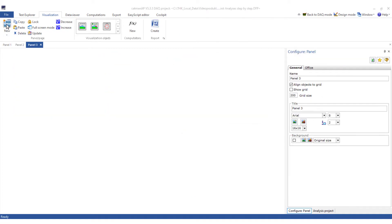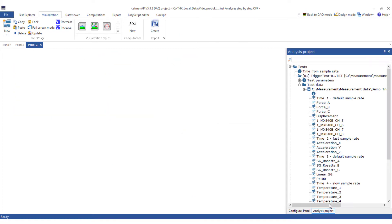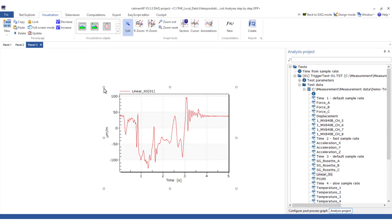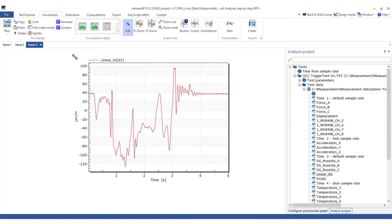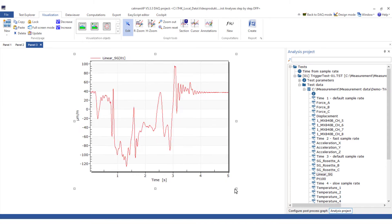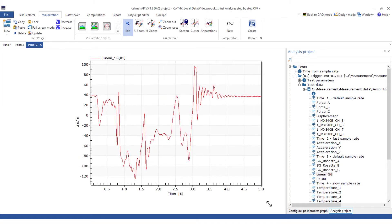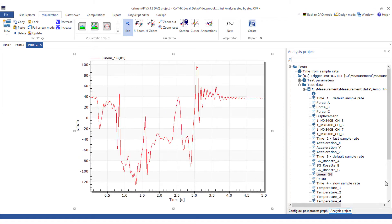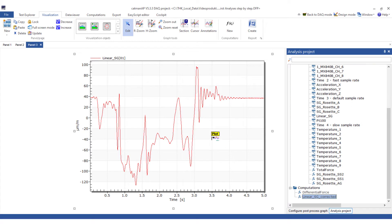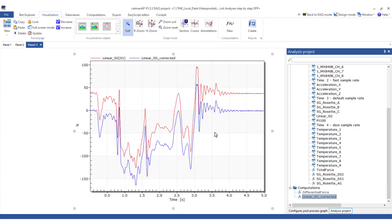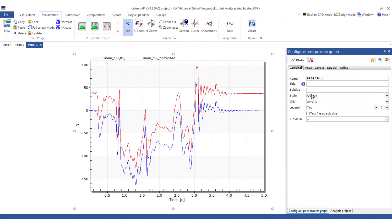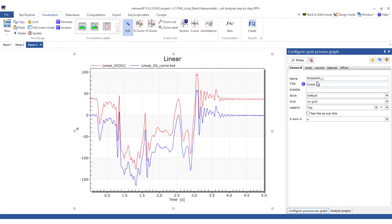Now I'll create another panel. In another post-process graph, I'll show the strain channel with and without offset correction. As you can see, the linear strain gauge now starts at 0. In this graph too, I'll create a title.